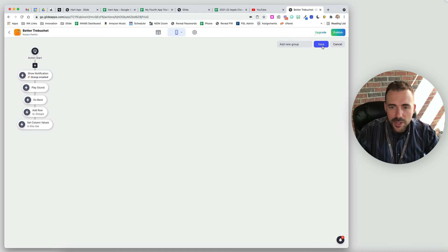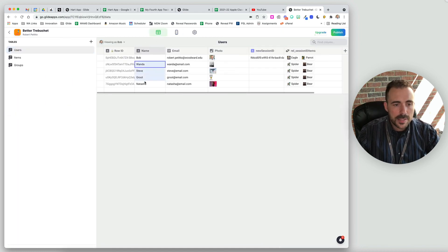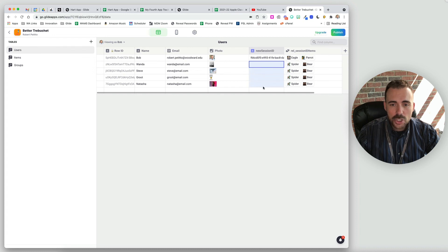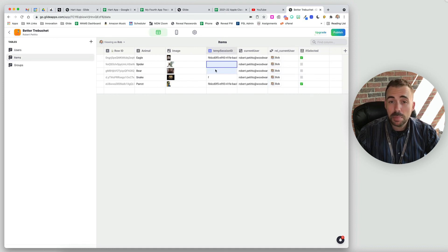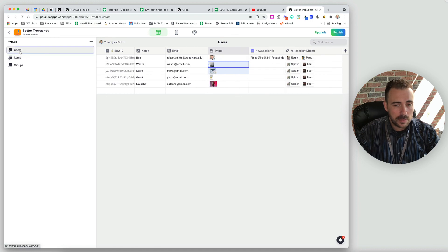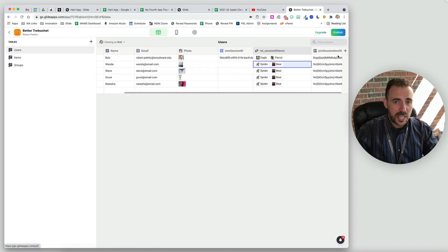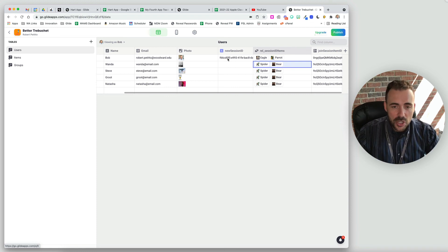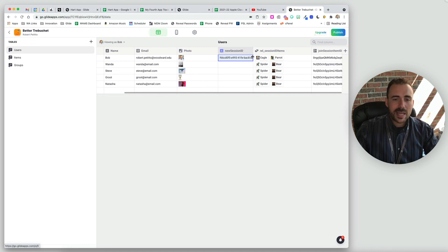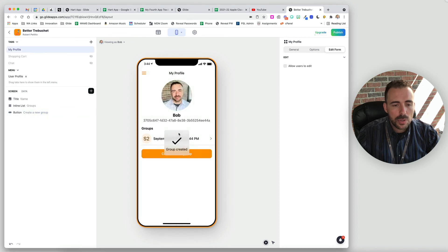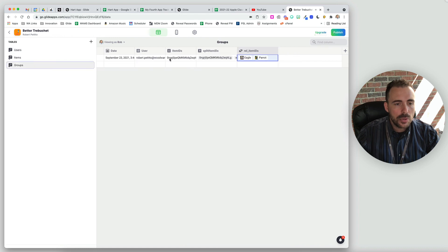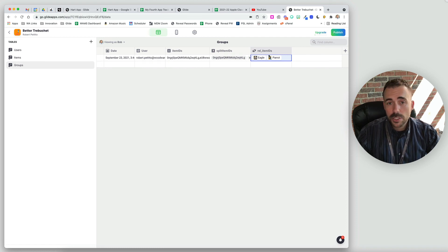The reason why clearing the value doesn't work is that users who don't have a session ID yet would still make a match — a blank matches a blank — which would then generate a relation making the app think you've already selected things. So if you just generate a new session ID upon submitting, it clears your relation cleanly. If we did this correctly, when we add items to group we should see a group with our list of item IDs and the relations back to them, and we can display this relation in an inline list.